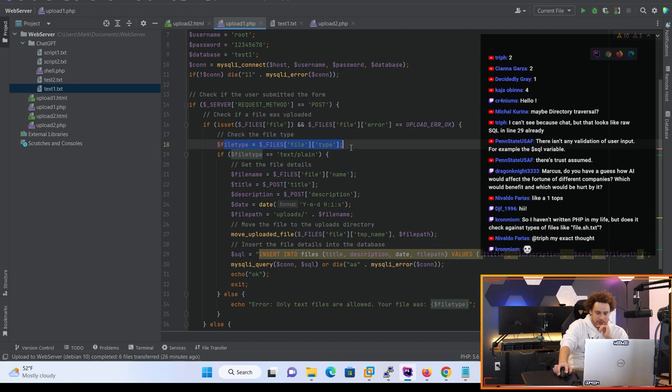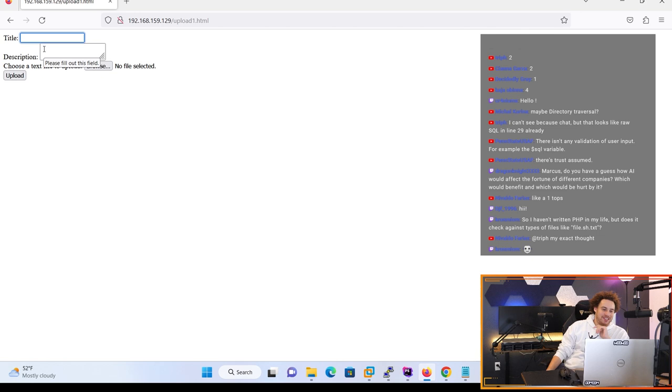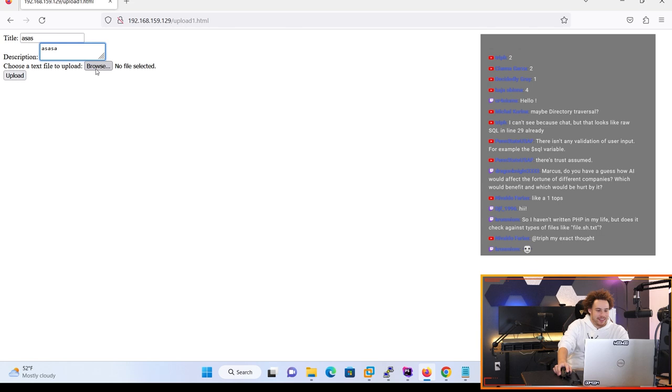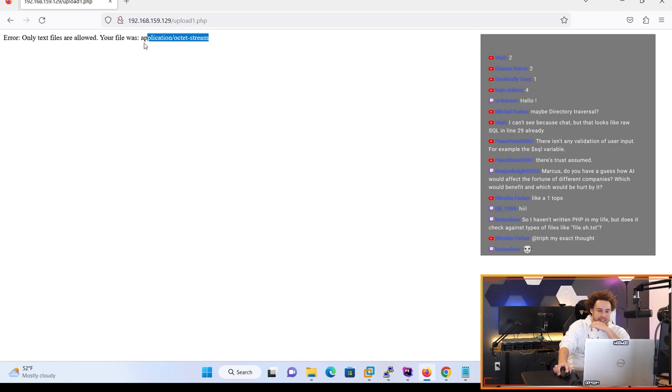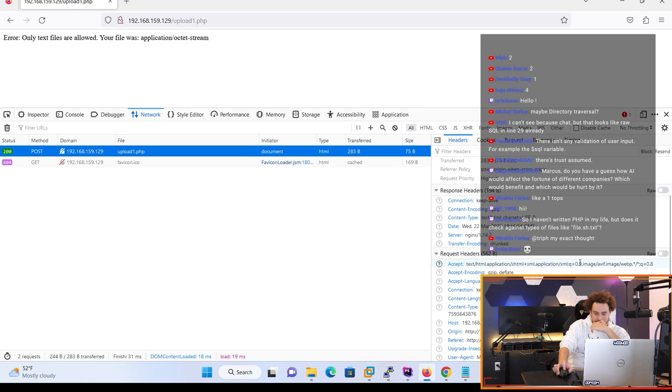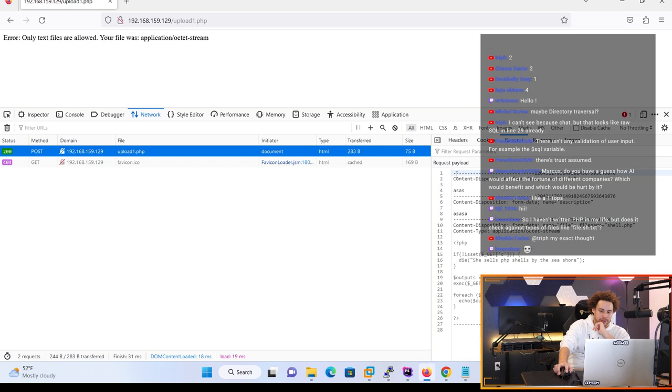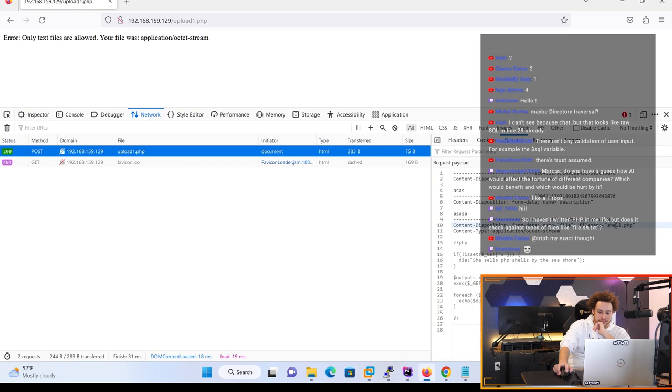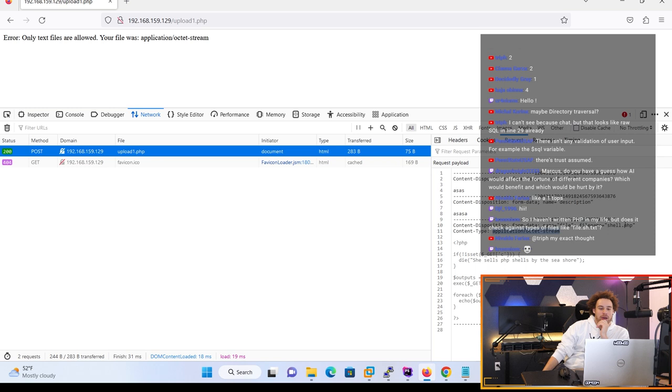We're gonna try and upload a web shell. We're gonna upload our shell and it's gonna say 'only text files are allowed, your file type was application/octet-stream'. Let's inspect element and look at the network traffic for that request. This is how a file upload looks in a web request - we have the title field, the description field, then the file name, file content, and the content type application/octet-stream.